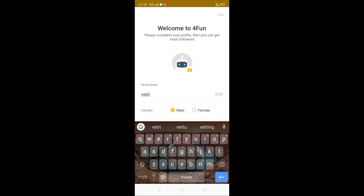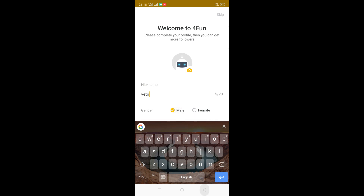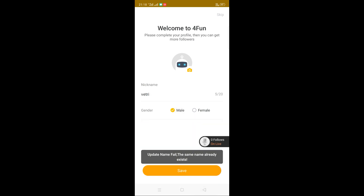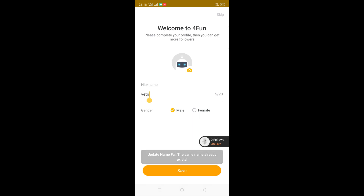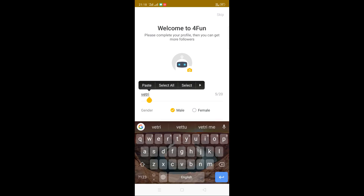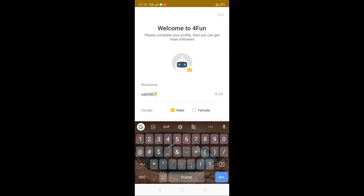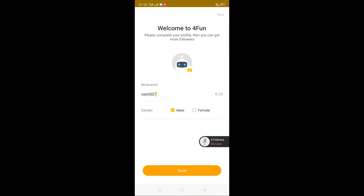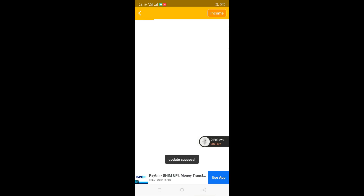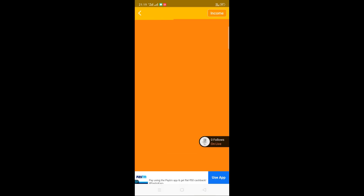Please use the photo. Please use the name. Save. Please save.